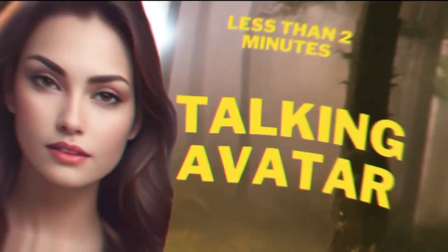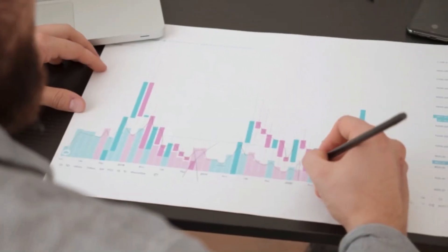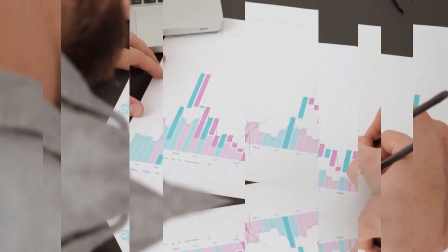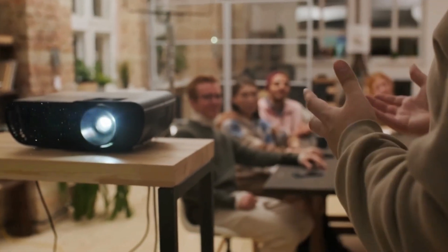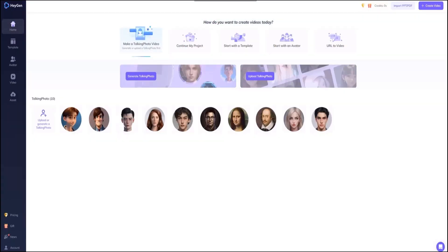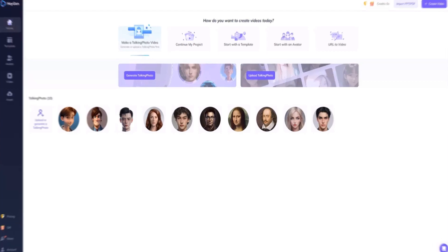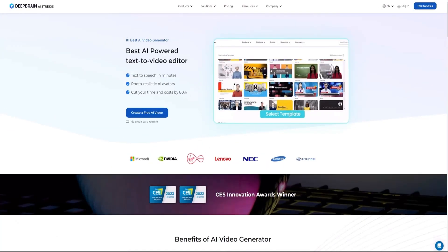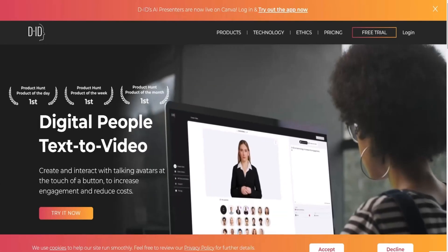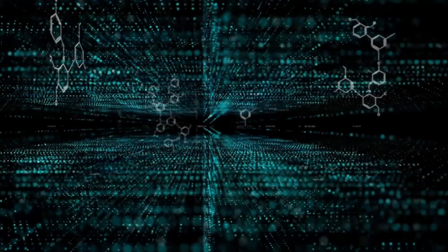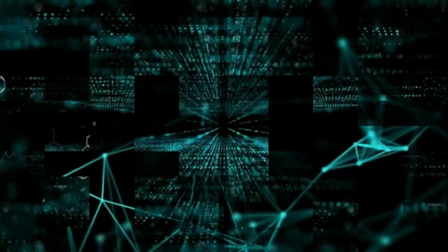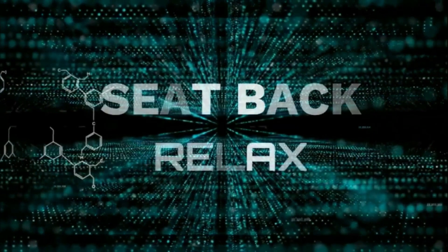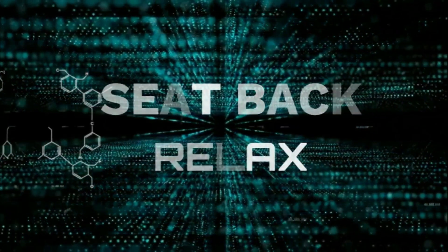Whether you're a content creator, marketer, or simply someone who wants to add a touch of magic to your presentations, these three talking avatar creation tools are here to revolutionize the way you communicate. So without any further delay, let's jump right in and discover the exciting possibilities that await us.